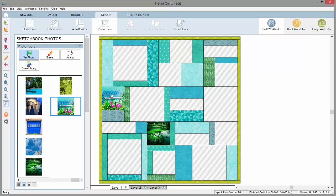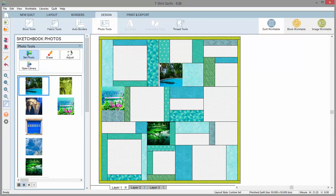When setting photos on layer 2 or layer 1 of a custom set quilt, you would simply drag and drop the photo from the palette onto the quilt. The photo will be placed on the quilt in the photo's actual dimensions.